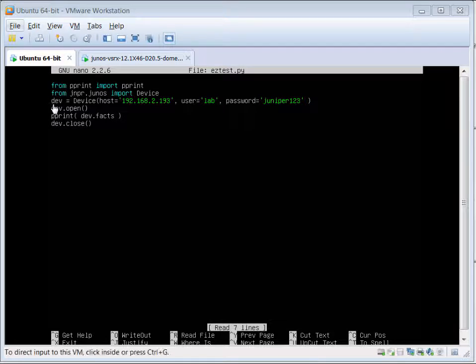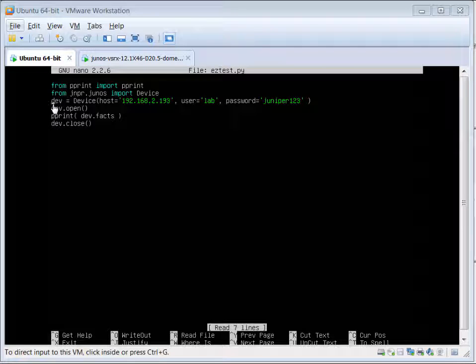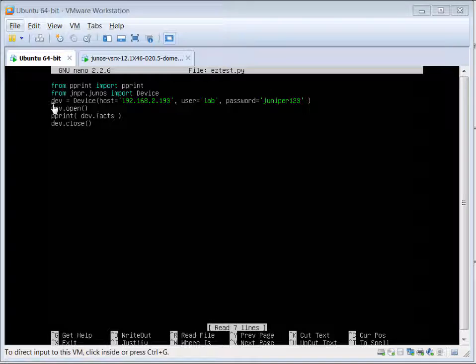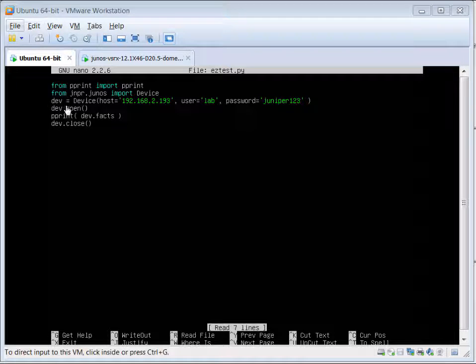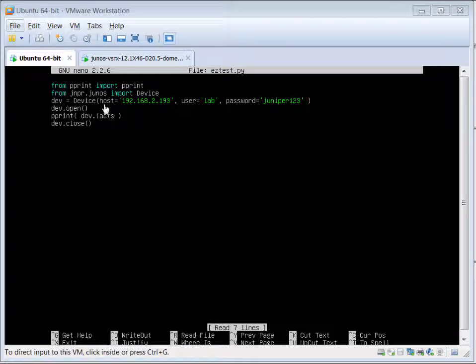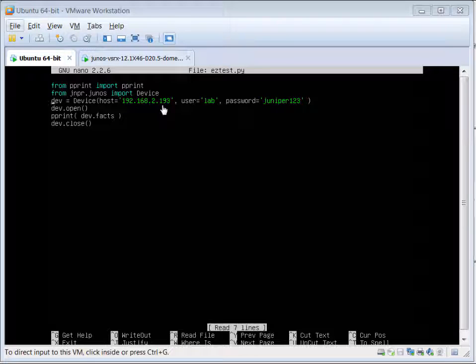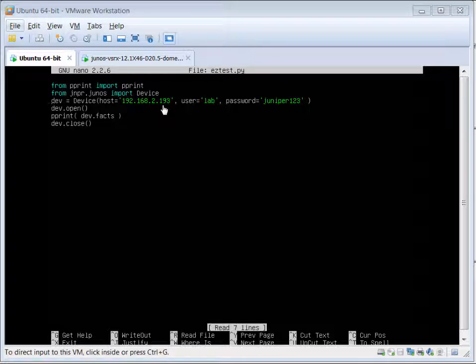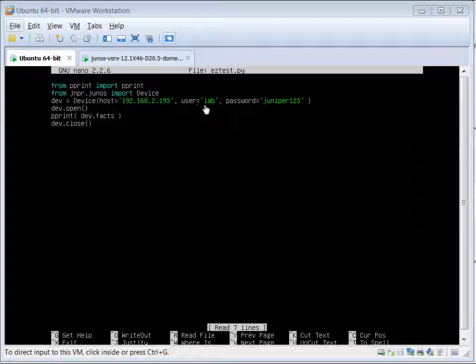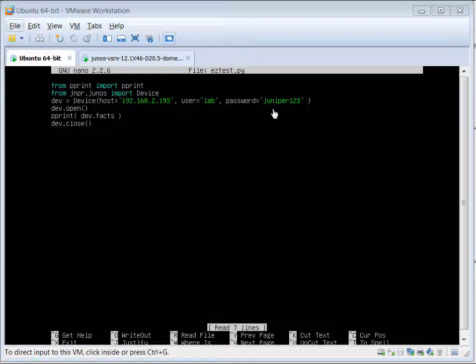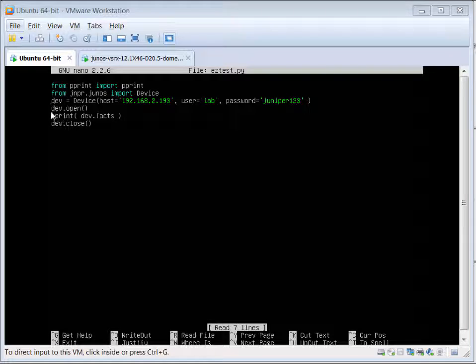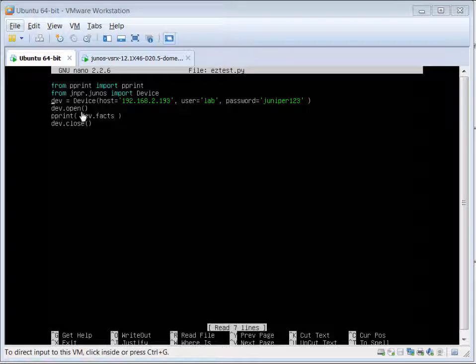The next step is to create a connection to our Firefly SRX VM. We use dev equals device host equals 192.168.2.193, the IP address of our Firefly SRX VM, with username, login, and password. The next command after that is going to be dev.open.